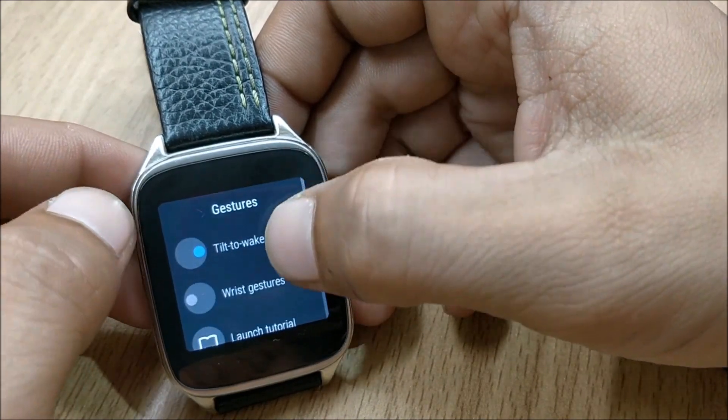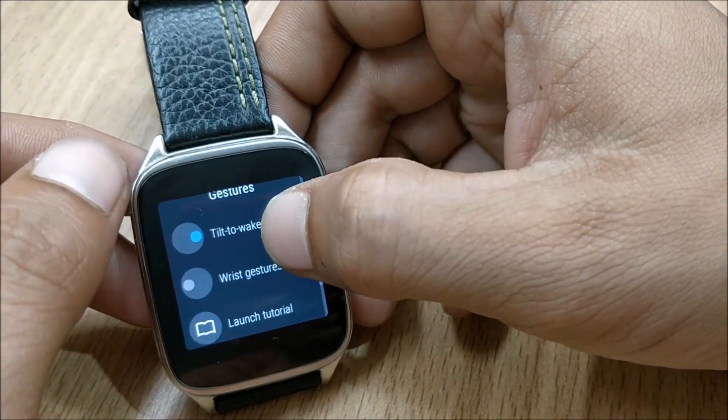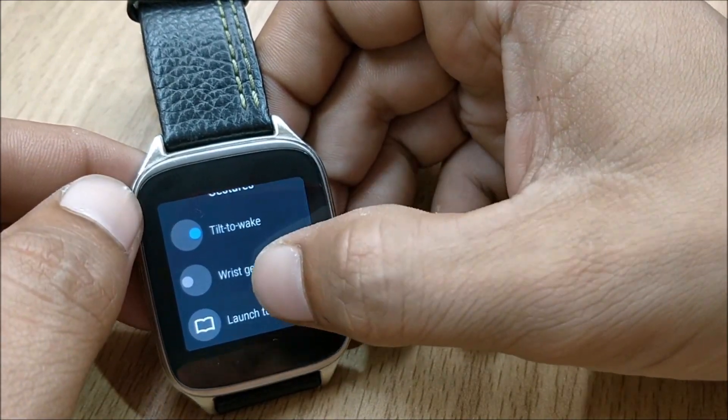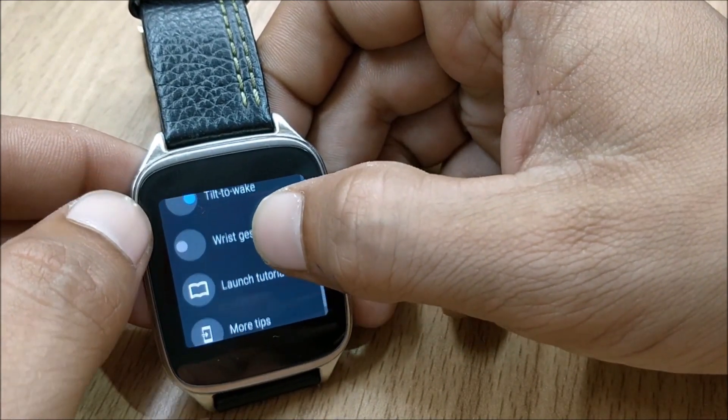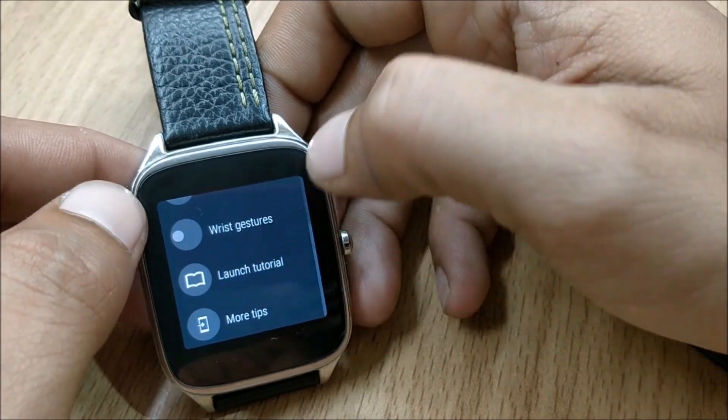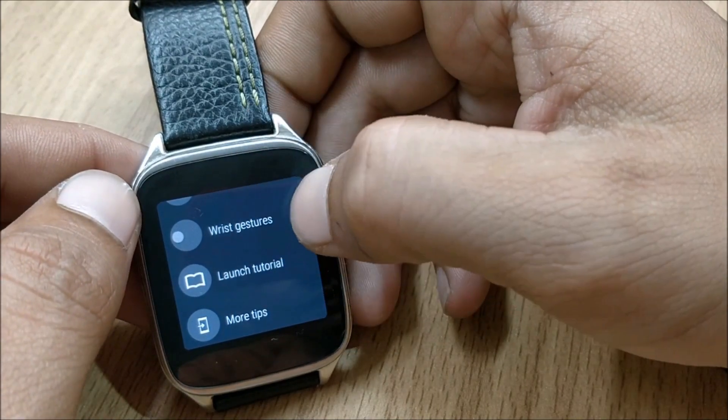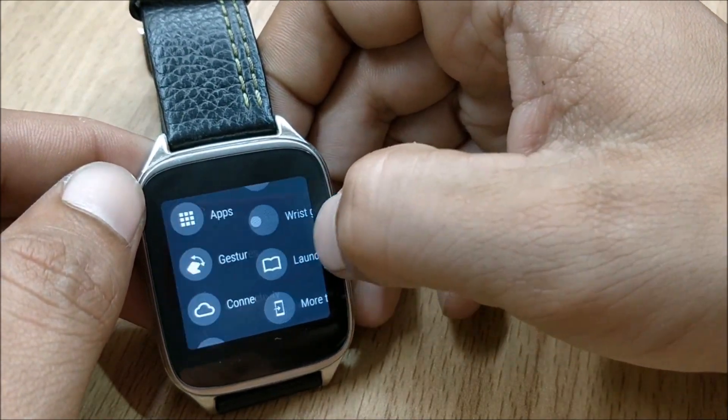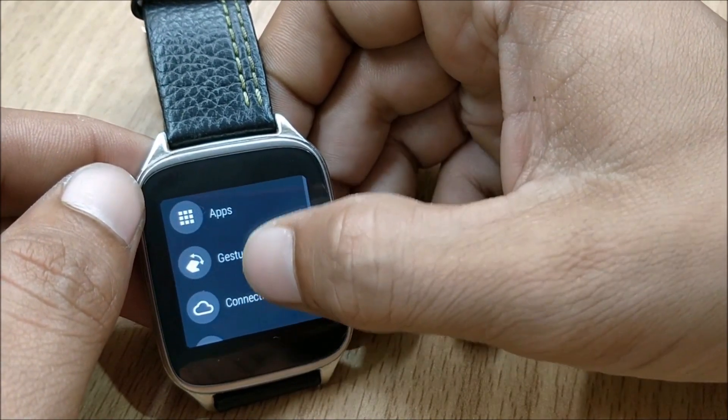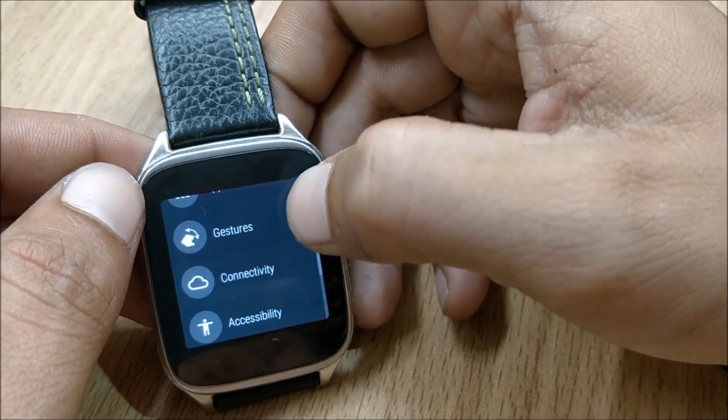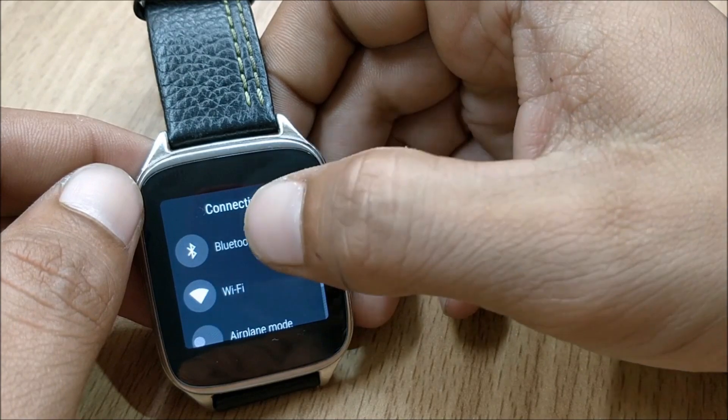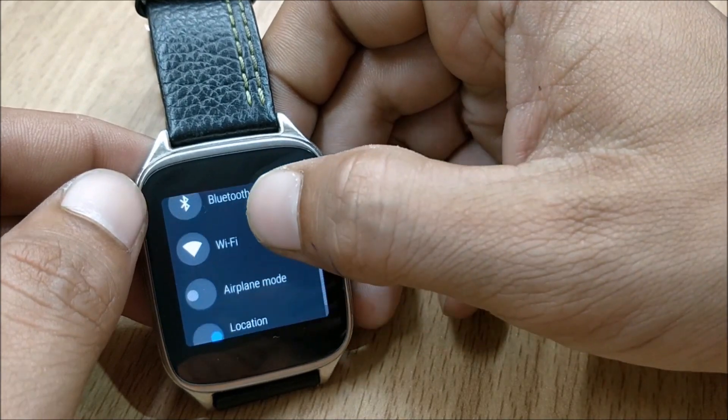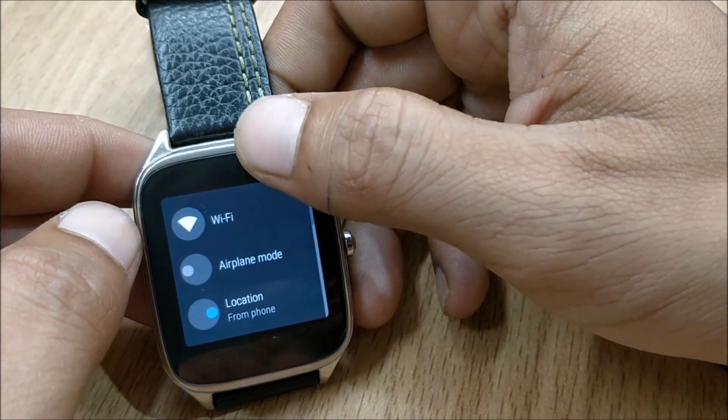Under gestures you have tilt to wake, wrist gestures, and launch tutorial. Few options available here. Under connectivity you also have bluetooth, wifi, airplane, location.